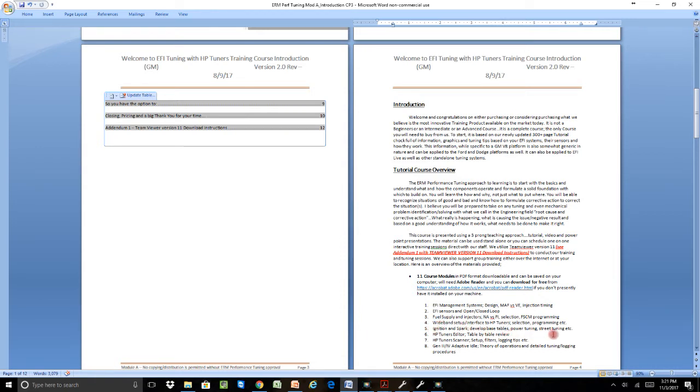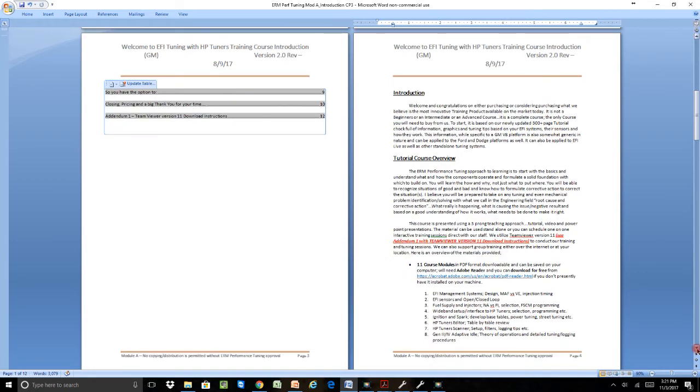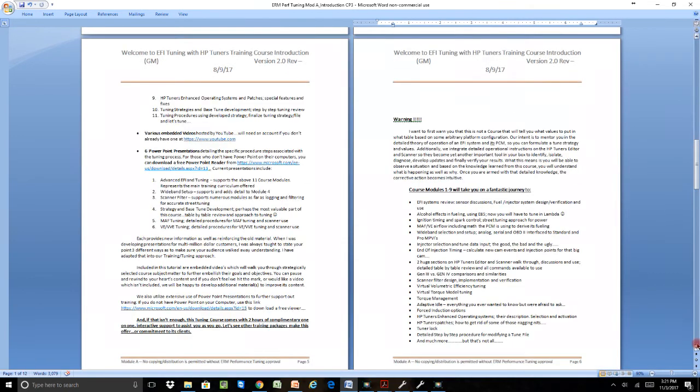Ignition and Spark is one of the ones that we added. HP Tuner's editor and scanner has been greatly increased as far as its functionalities and filtering. The Gen 3 and Gen 4 Adaptive Vital, which shows you all the theory of operation, has been updated as well to try to increase some of the clarity.